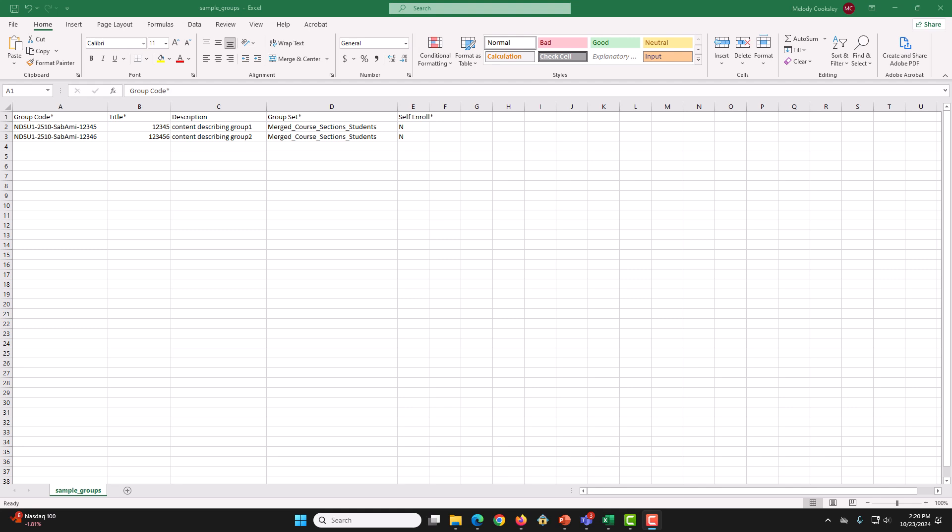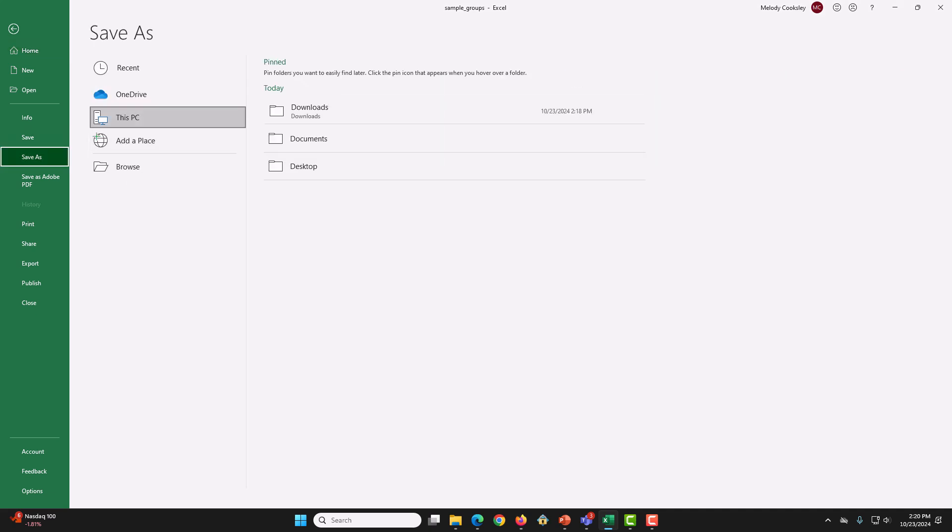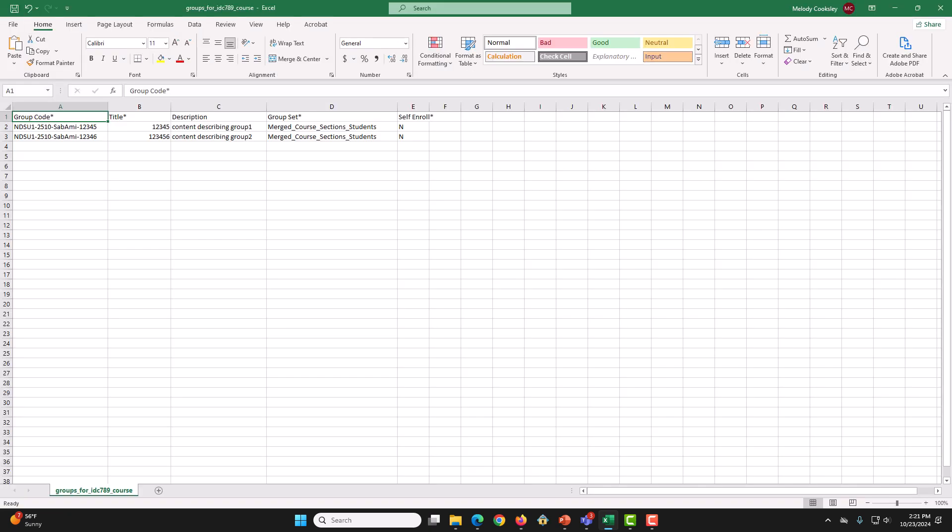Save this file again as a CSV file on your computer, either the desktop or the download folder. Then we are going to rename it to something that will be easily recognizable for later. For example, I am going to do GroupsForIDC789Course and then I am going to save.